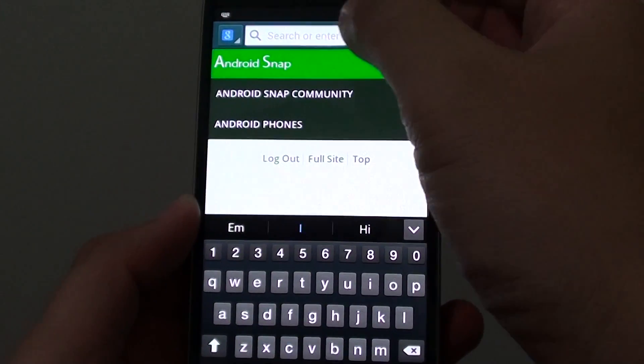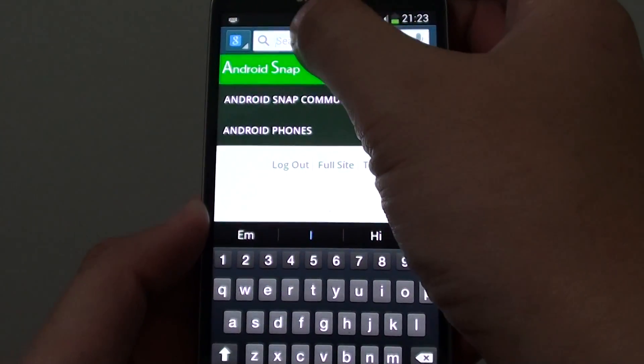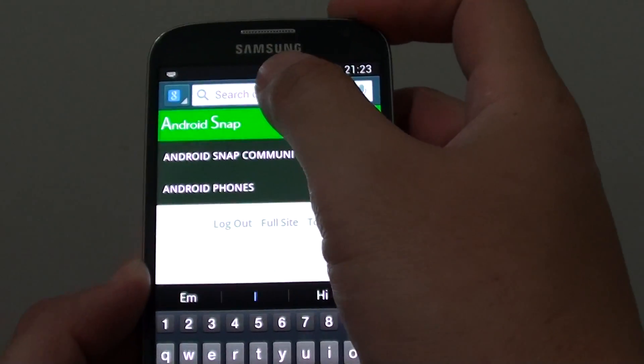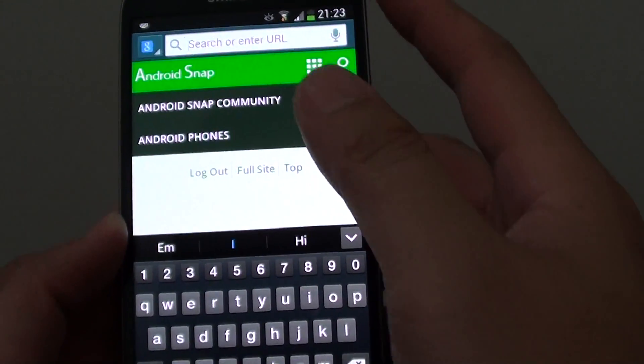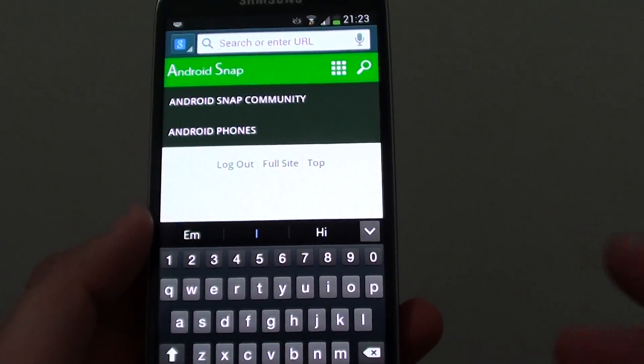So now when I type in the URL here, nothing shows up.